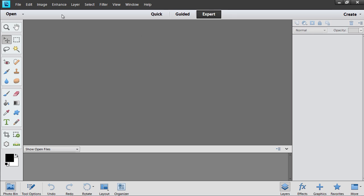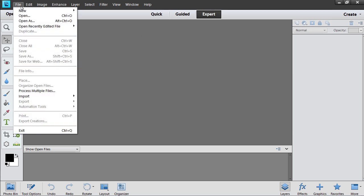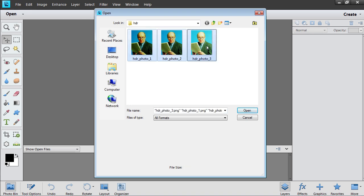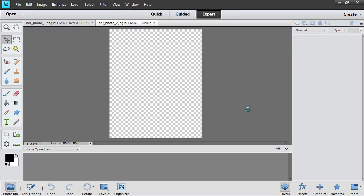Go to the File menu and select Open. In the dialog box that appears, select several image files with different levels of exposure while holding the Shift or Ctrl key on the keyboard. Then click on the Open button.